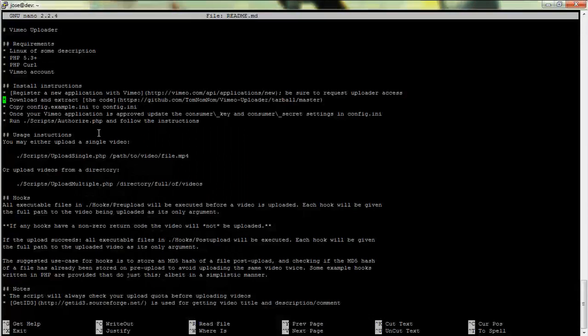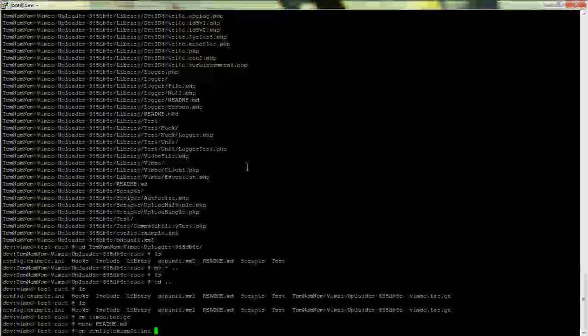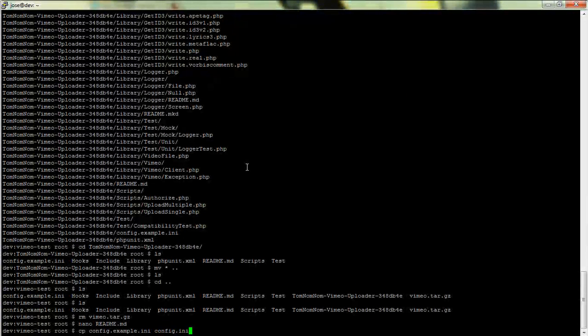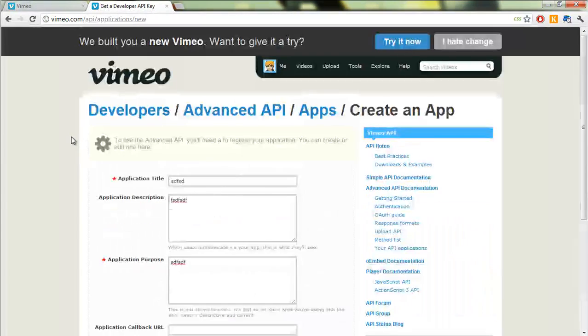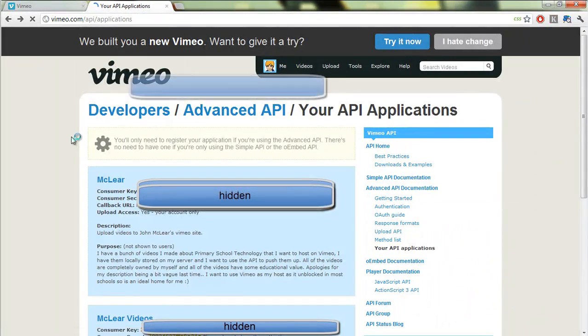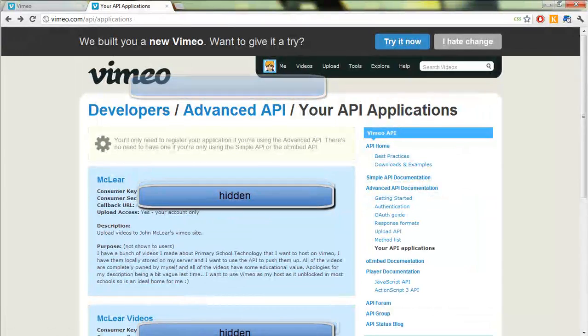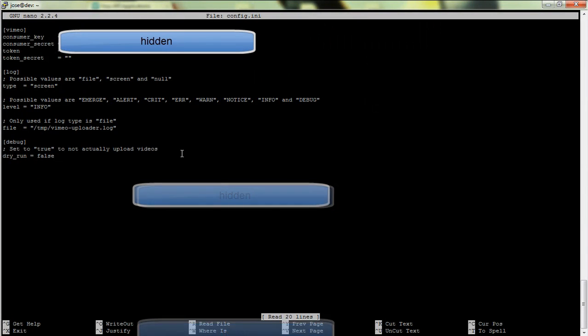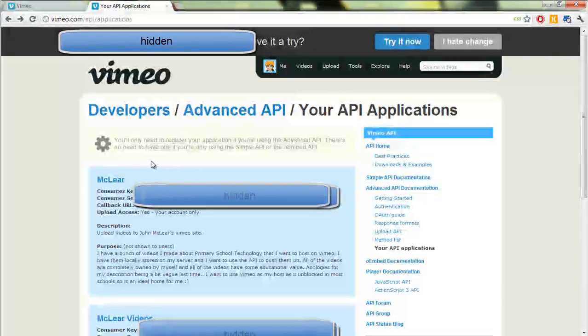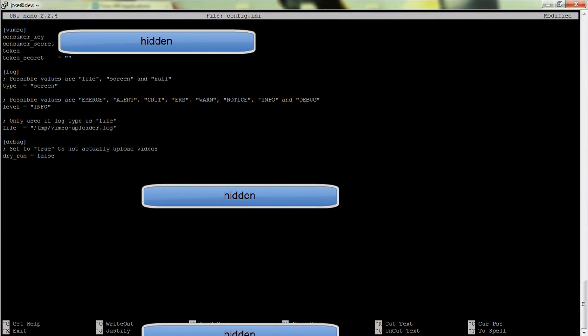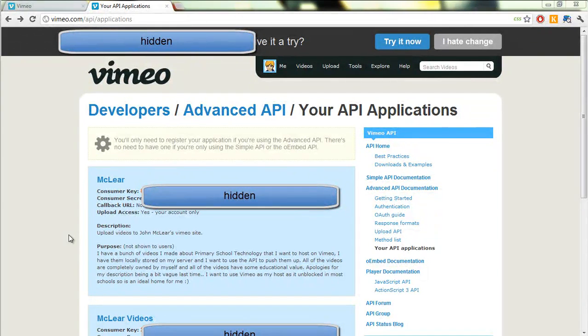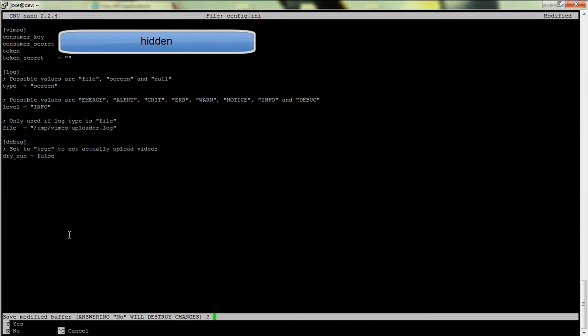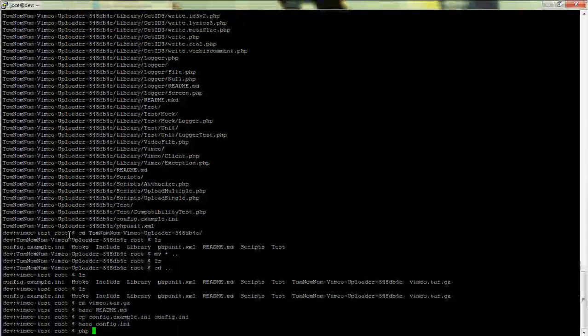So once we've got a new key, what we're gonna have to do is copy the config example code. So copy config.example.ini to config.ini. And then look in here, I'm gonna go back in and we're gonna grab the consumer key, pop that in. We're gonna grab the consumer secret, pop that in, and then we're just going to run the authorize process.